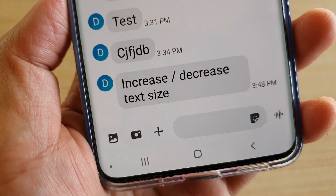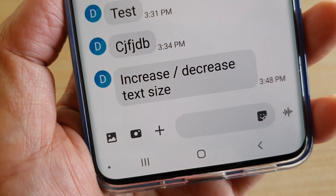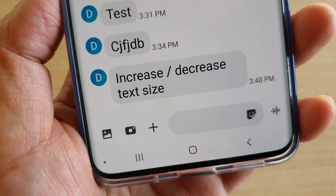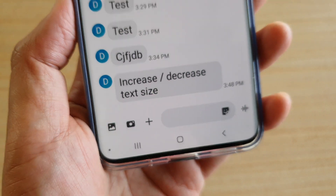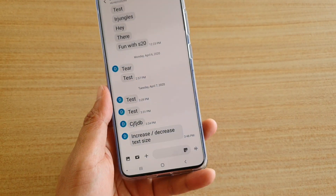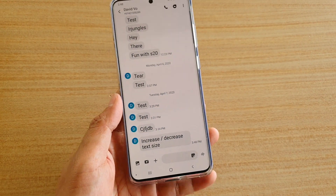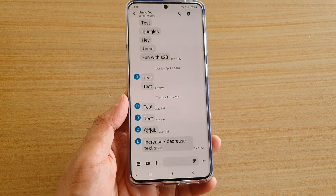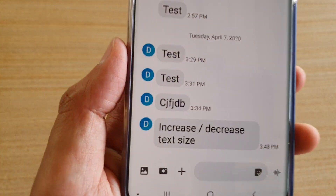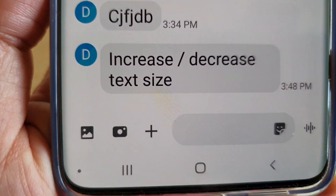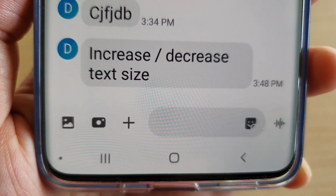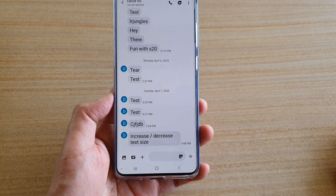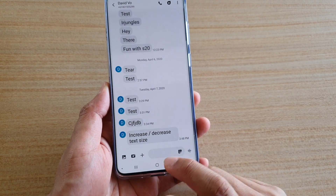Hi, in this video I'm going to show you how you can increase or decrease the text size from your messaging app on the Samsung Galaxy S20, S20 Plus, or the S20 Ultra. Now as you can see, the font size is quite large.